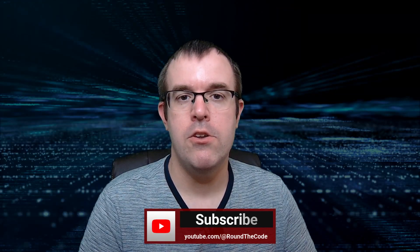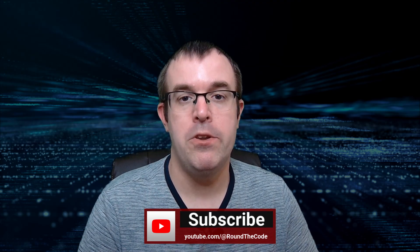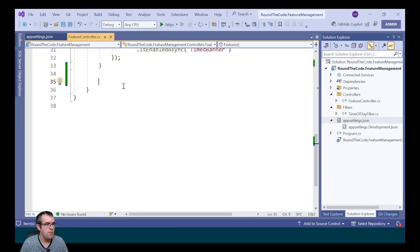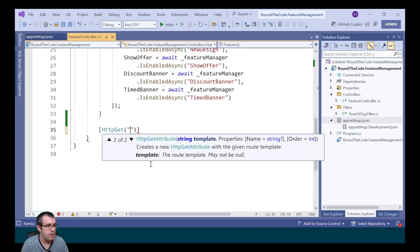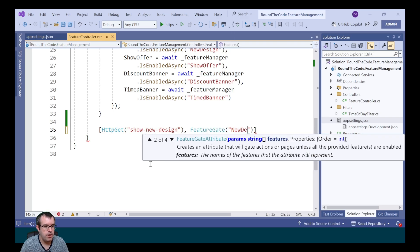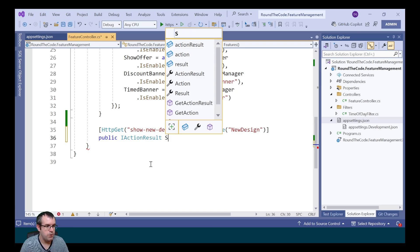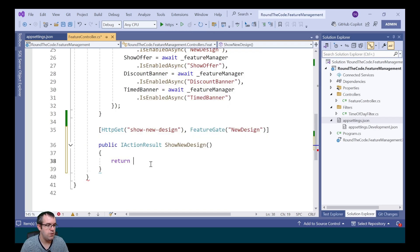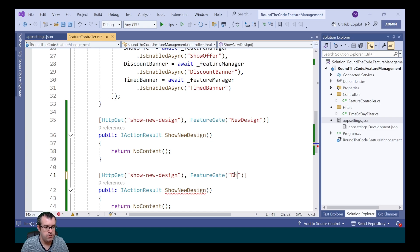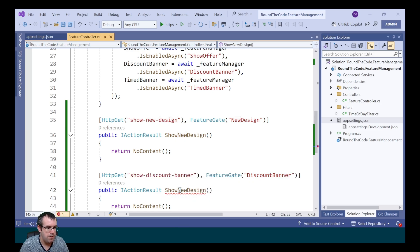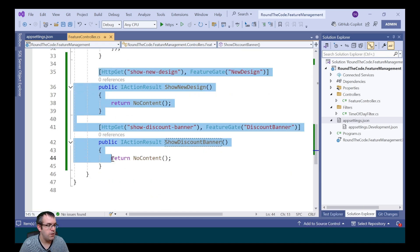If you're using Web API or MVC controllers, you can use the FeatureGate attribute to enable an endpoint depending on whether a particular feature is switched on. To demonstrate that, we're going to add two new endpoints. We mark it as HTTP GET with a template, then add the FeatureGate attribute with our feature flag of new design. We create a public method of IActionResult called ShowNewDesign returning a 204 No Content response. We then do the same for discount banner, changing the FeatureGate name, the endpoint, and the method - both returning 204 No Content.